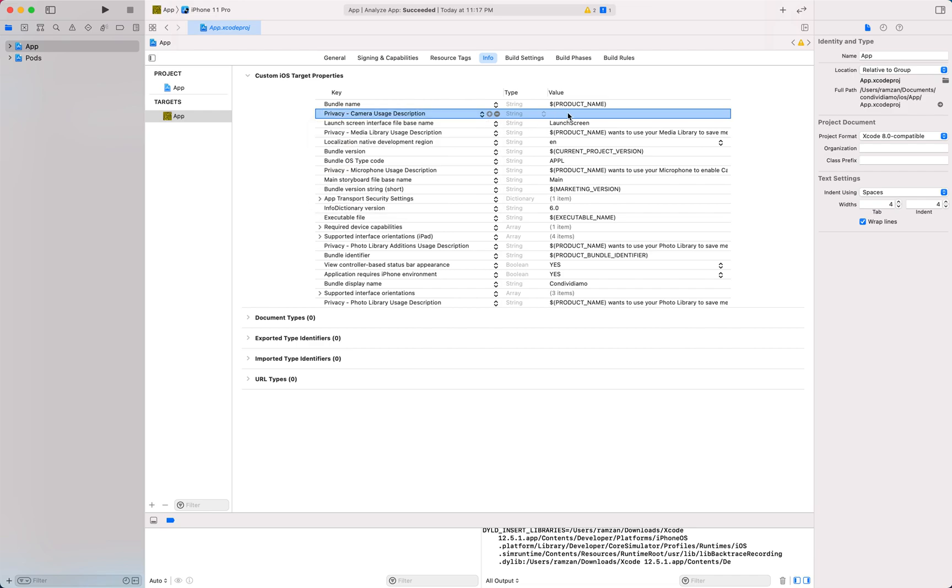Make sure that your description is very descriptive so that you can explain to the Apple Store team why you are accessing the camera of your customers. Otherwise they will reject your app. I have already experienced this issue before. They rejected it and then I modified the description and added it here.